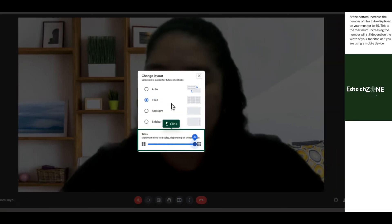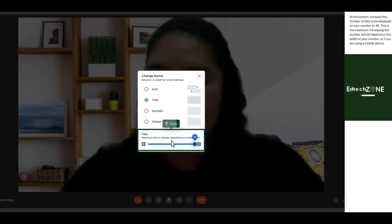At the bottom, increase the number of tiles to be displayed on your monitor to 49 — this is the maximum. Increasing the number will still depend on the width of your monitor or if you are using a mobile device.